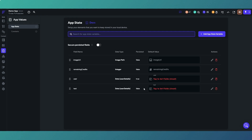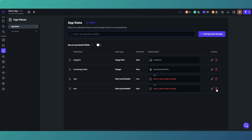If you've got information you want to store locally about a user, a situation, an event - whatever it may be - and you don't want it in a database, using a data type lets you assign different fields and organize your data better. Data types are pretty handy for that.